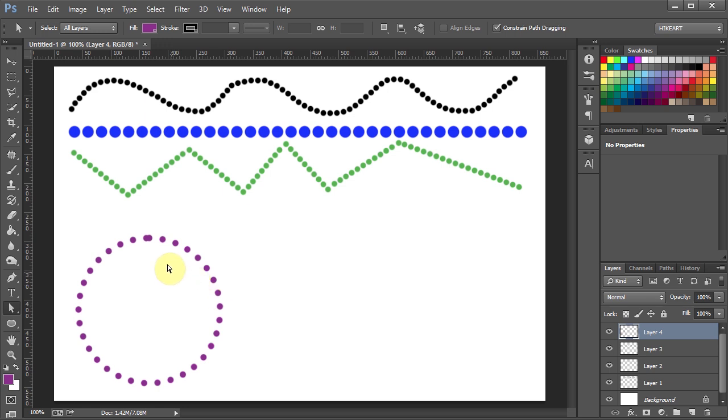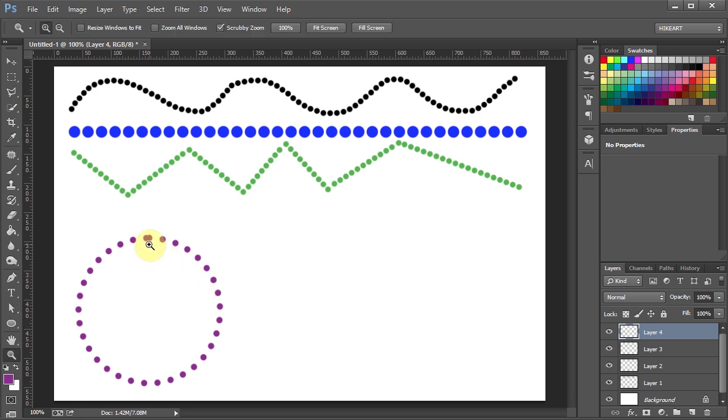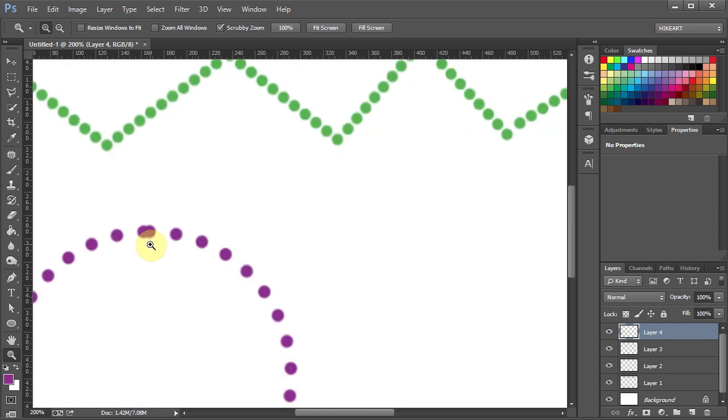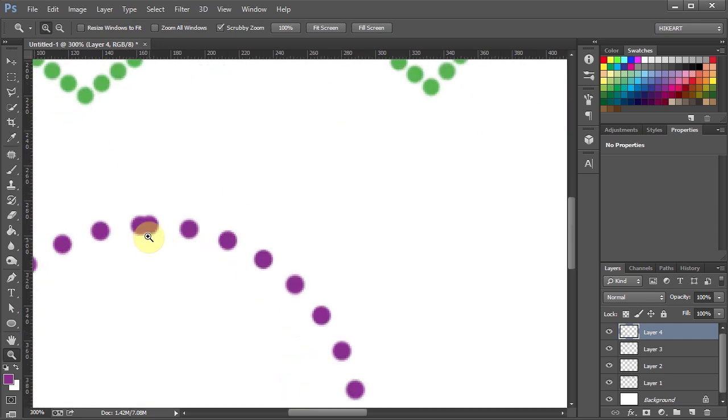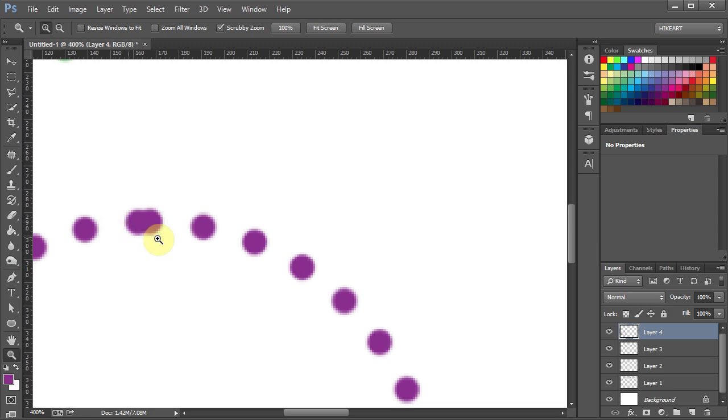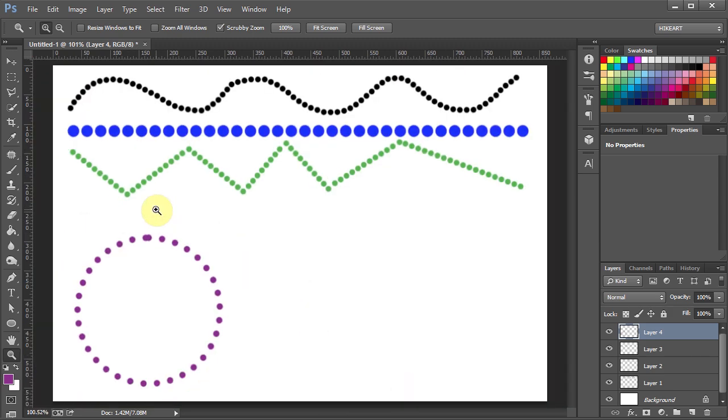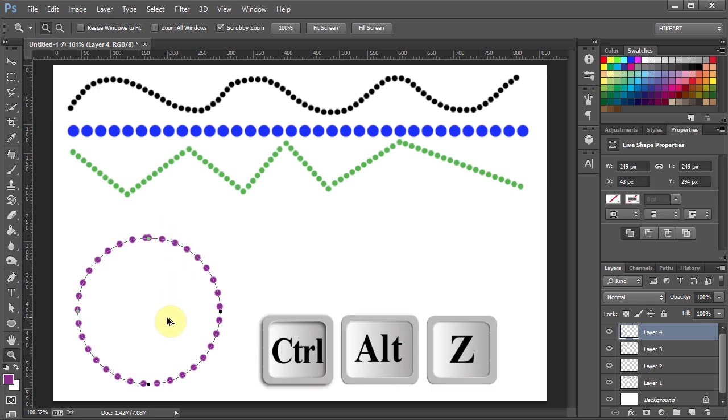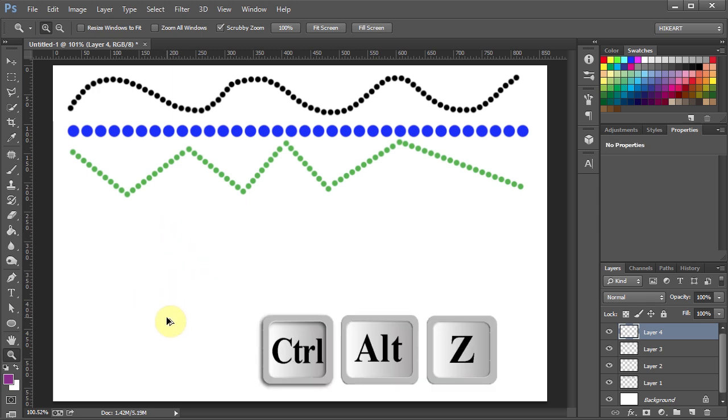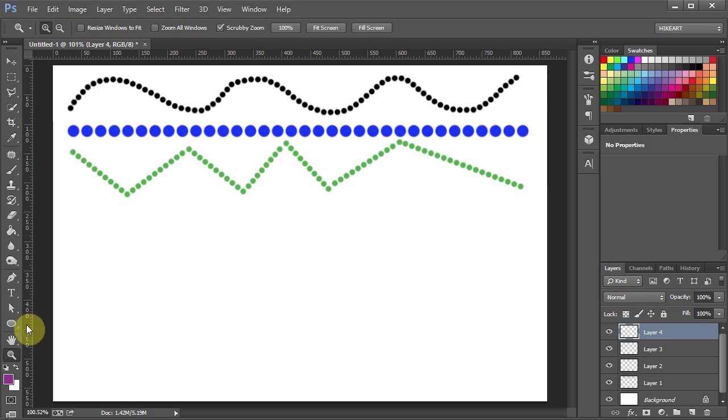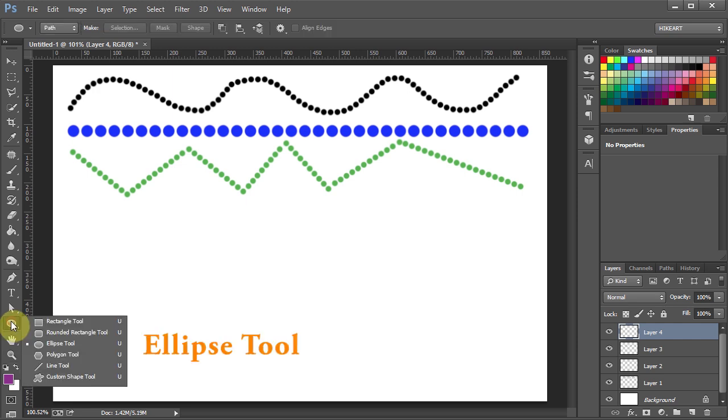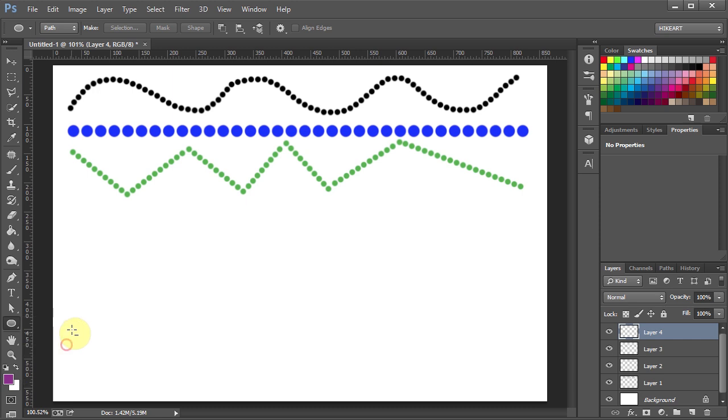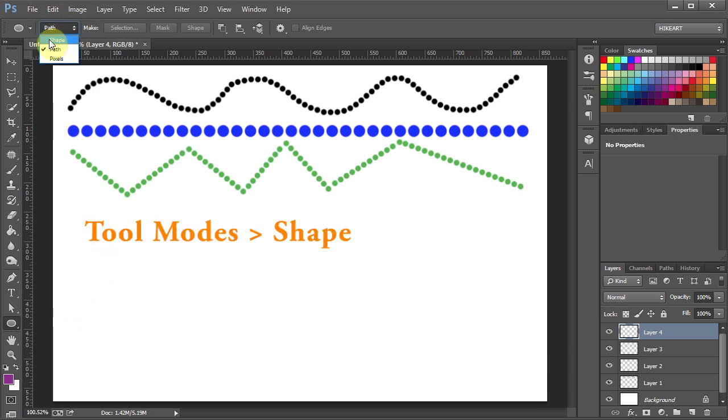You might be lucky and the space between the dots might be OK. However in this case the two dots on top are too close to one another. Let's undo it. Now we will use the second method which will give you more control. Select the ellipse tool again, but this time choose shape from the tool modes.